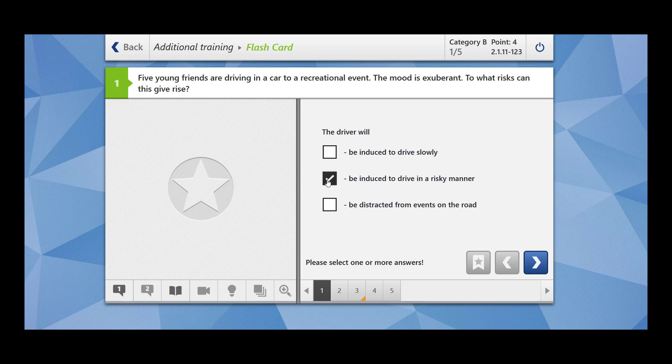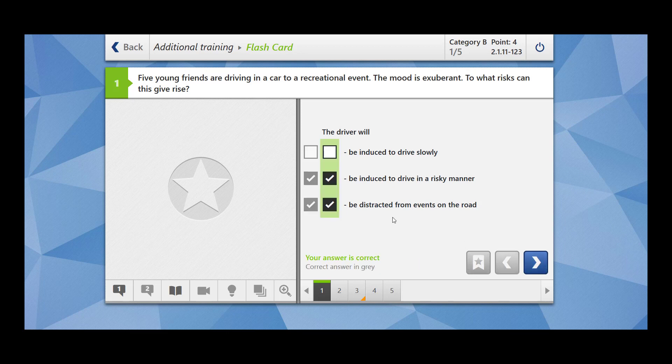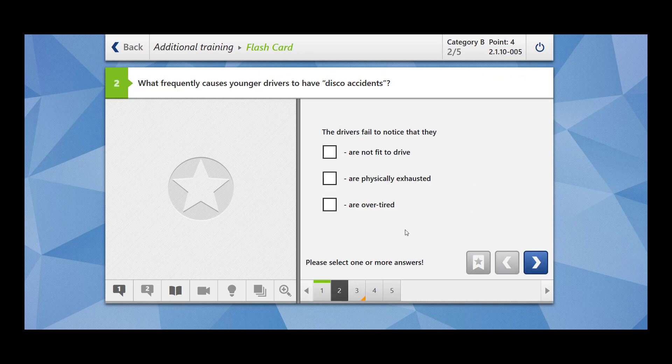For example, let's imagine a loaded car, right? And your friends are cheering up, so you may drive in a risky manner too. The driver will be distracted from events on the road. Yes, you're not paying enough attention to the road traffic, so you may be distracted from the events on the road. Our answer is great.